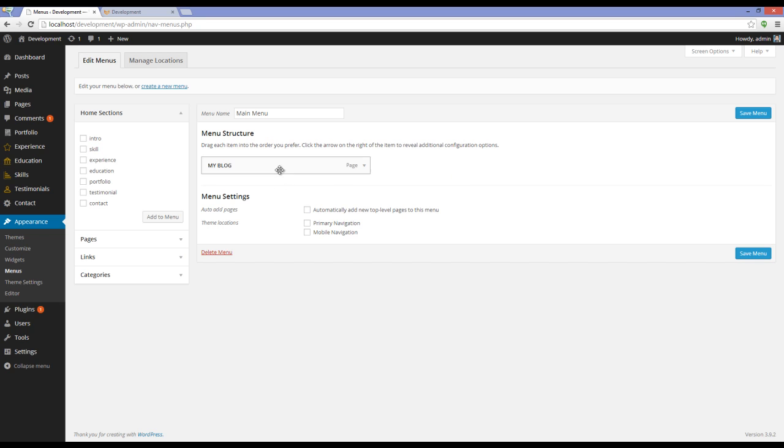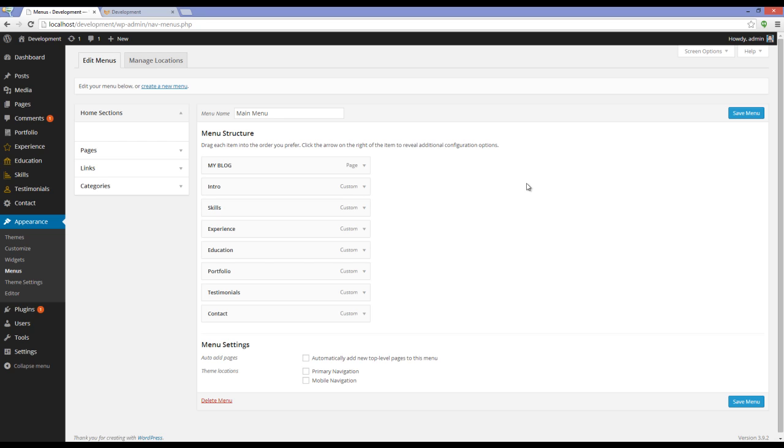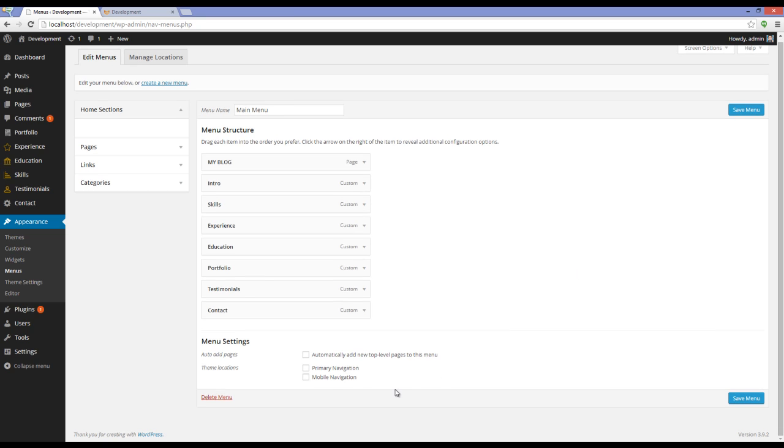For example, let's assume that this one is my menu. I'm going to add all these sections to my current menu. I'm going to check Primary Navigation and Mobile Navigation and press Save Menu.